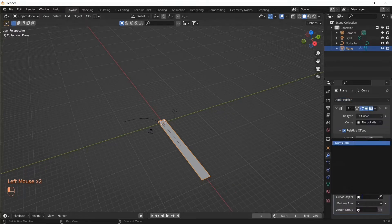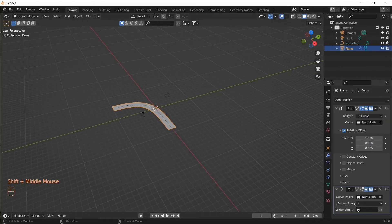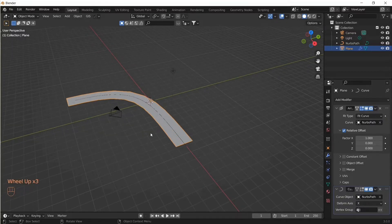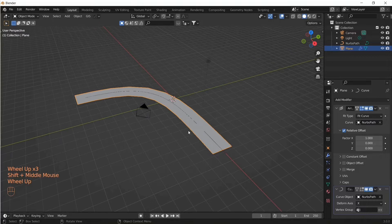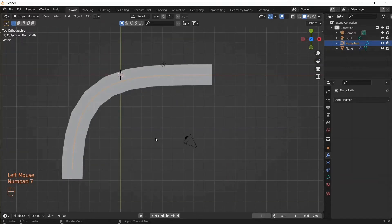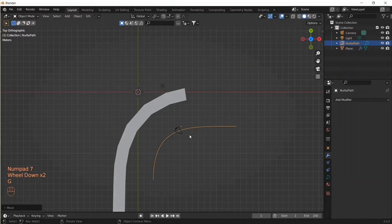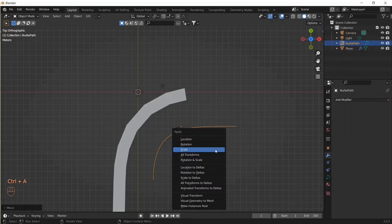Select the curve object as NURBs path, and we have the path actually taking the shape of the curve — so far so good. Now let's say we've created this and we want to move the curve to a different location based on the project, and here the first problem starts: the plane object will not follow the curve.